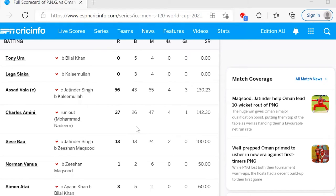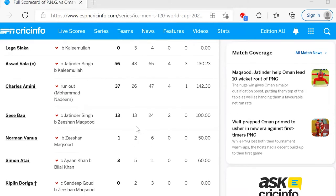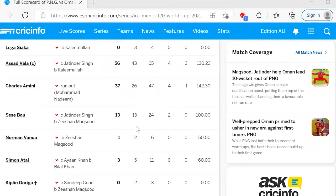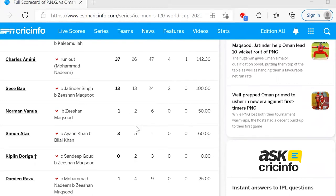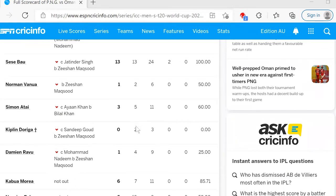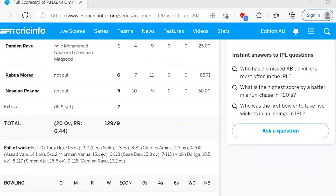That was another change of momentum moment beginning to tip the game towards Oman. It tipped further when Zeeshan Maksud, their captain, took three wickets in the 16th over. Papua New Guinea fell from 4 for 102 in the 15th over to 7 for 113 — really poor partnership batting and poor shot selection from the PNG batsmen. Oman tightened the screws to have Papua New Guinea all out for 9 for 129 at the end of 20 overs.